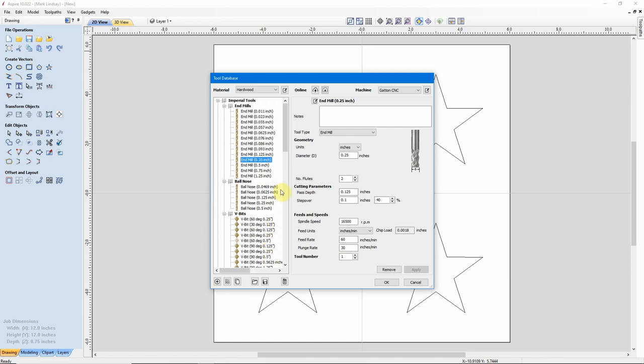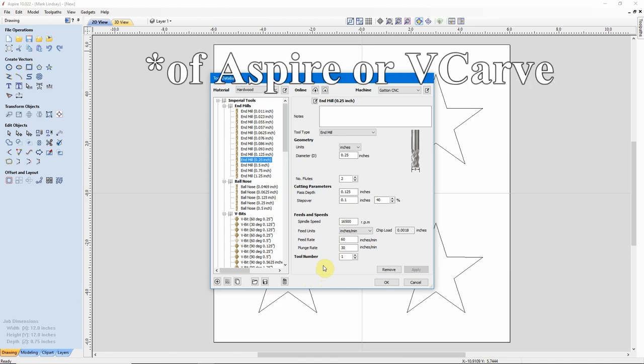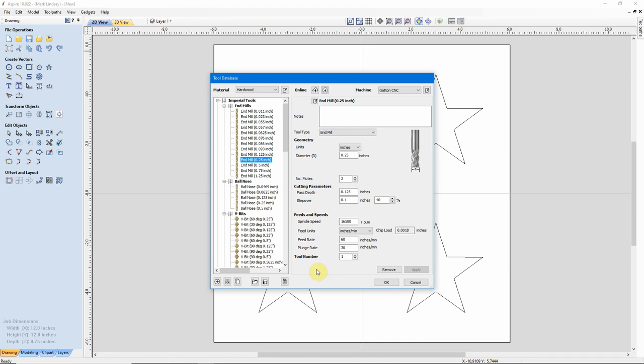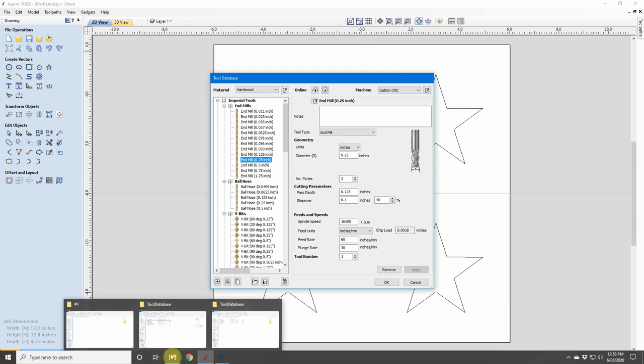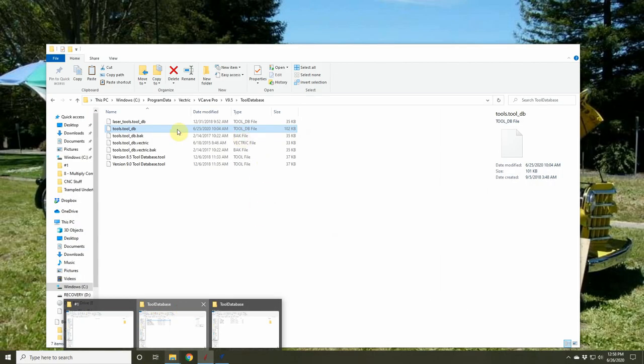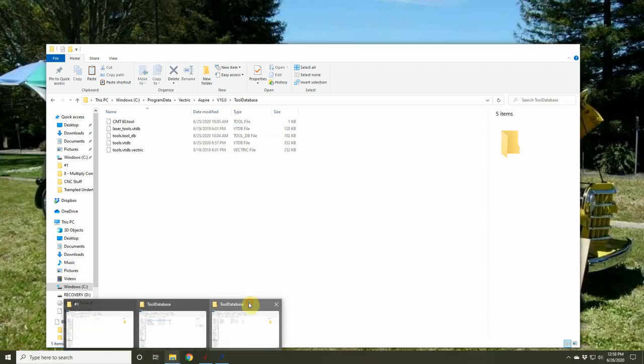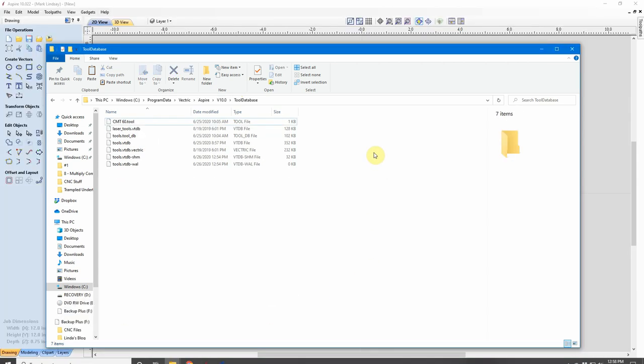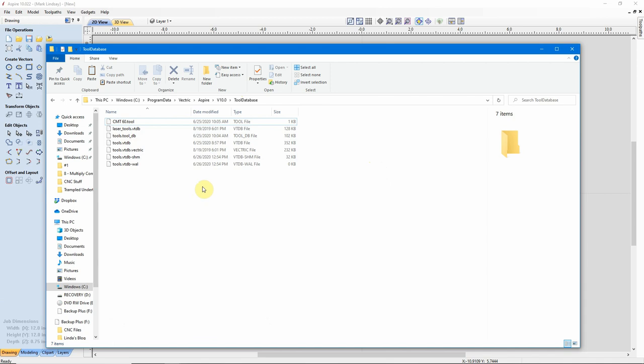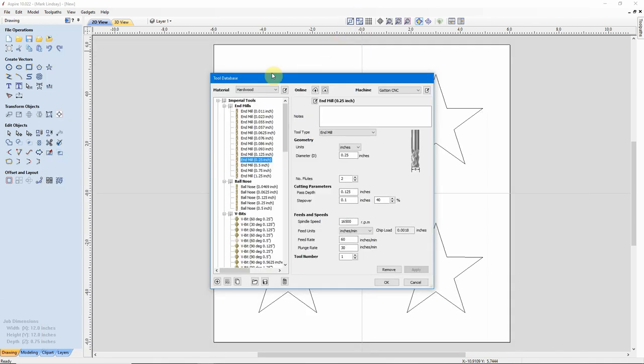Because it's very easy to load up your database with duplicate bits if you don't pay attention. But doing it this way will import the tool database from VCarve into Aspire, or from an old version of Aspire to a new version of Aspire. So, I hope that answers that question. I simply go to the Application Data folder for the old version, copy the tool database, and paste it into the Application Data folder for the new database. Then go into the New Database and use this folder icon right here to import that database. Then go through and make sure I don't have any duplicates.